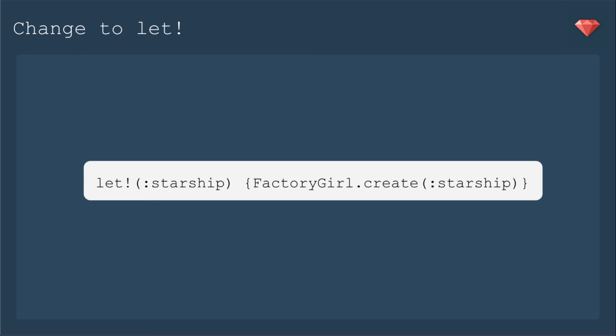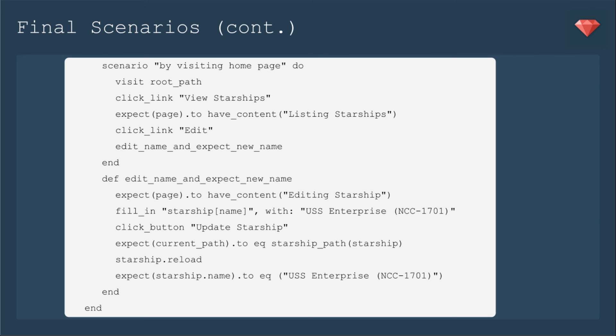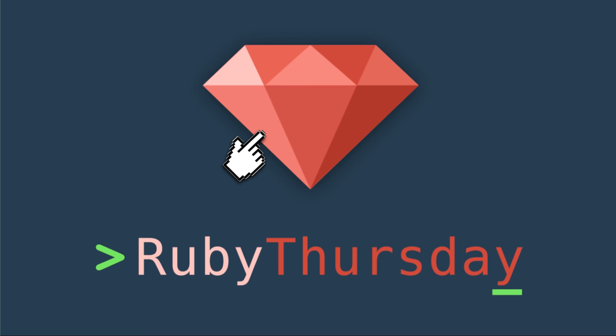So again, we just needed to change to the let with the exclamation point. So if you're having trouble with your test, not understanding why something isn't already created, try adding the bang. I'm including in the presentation the final scenarios that we refactored to just so you have that.